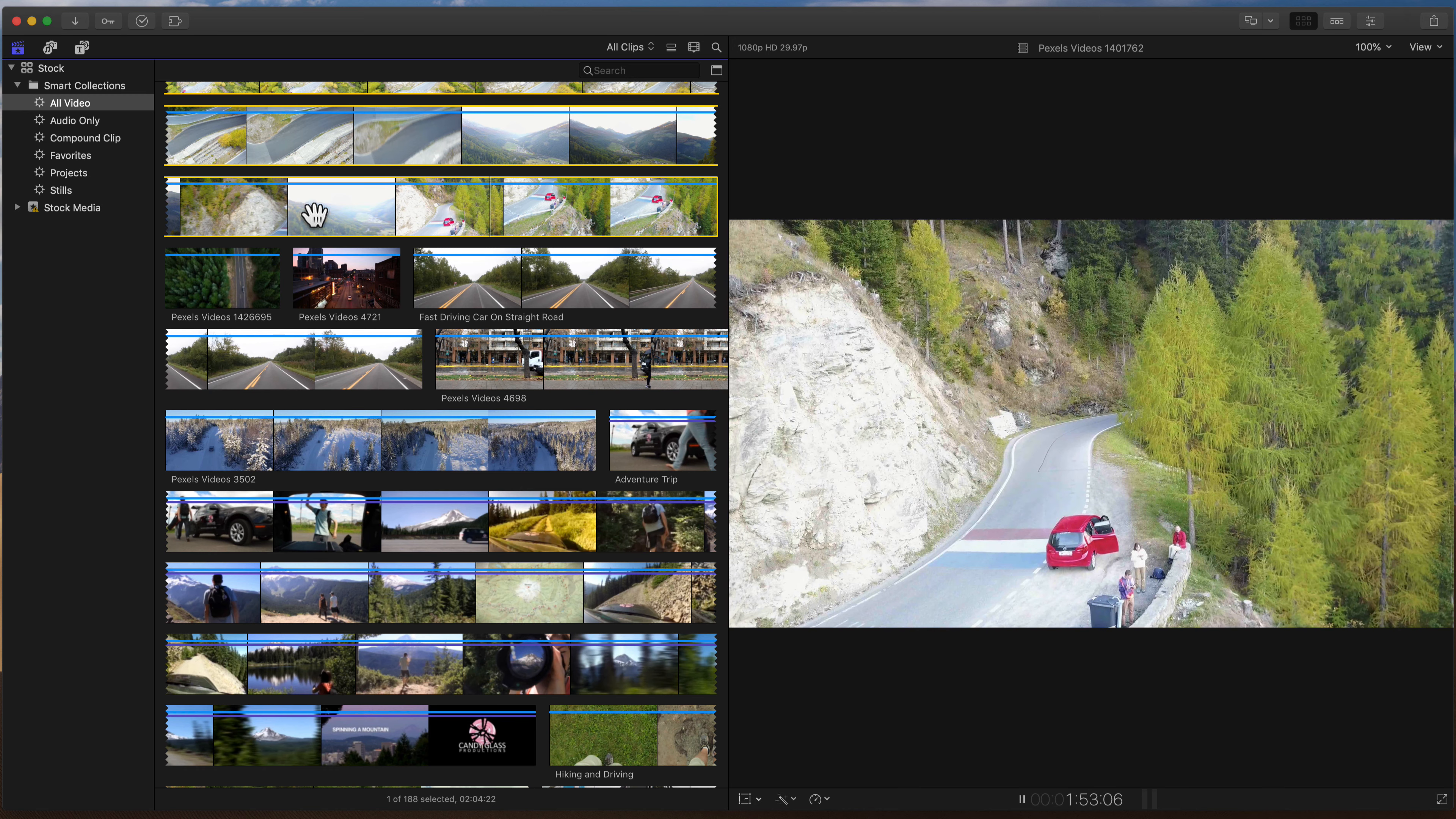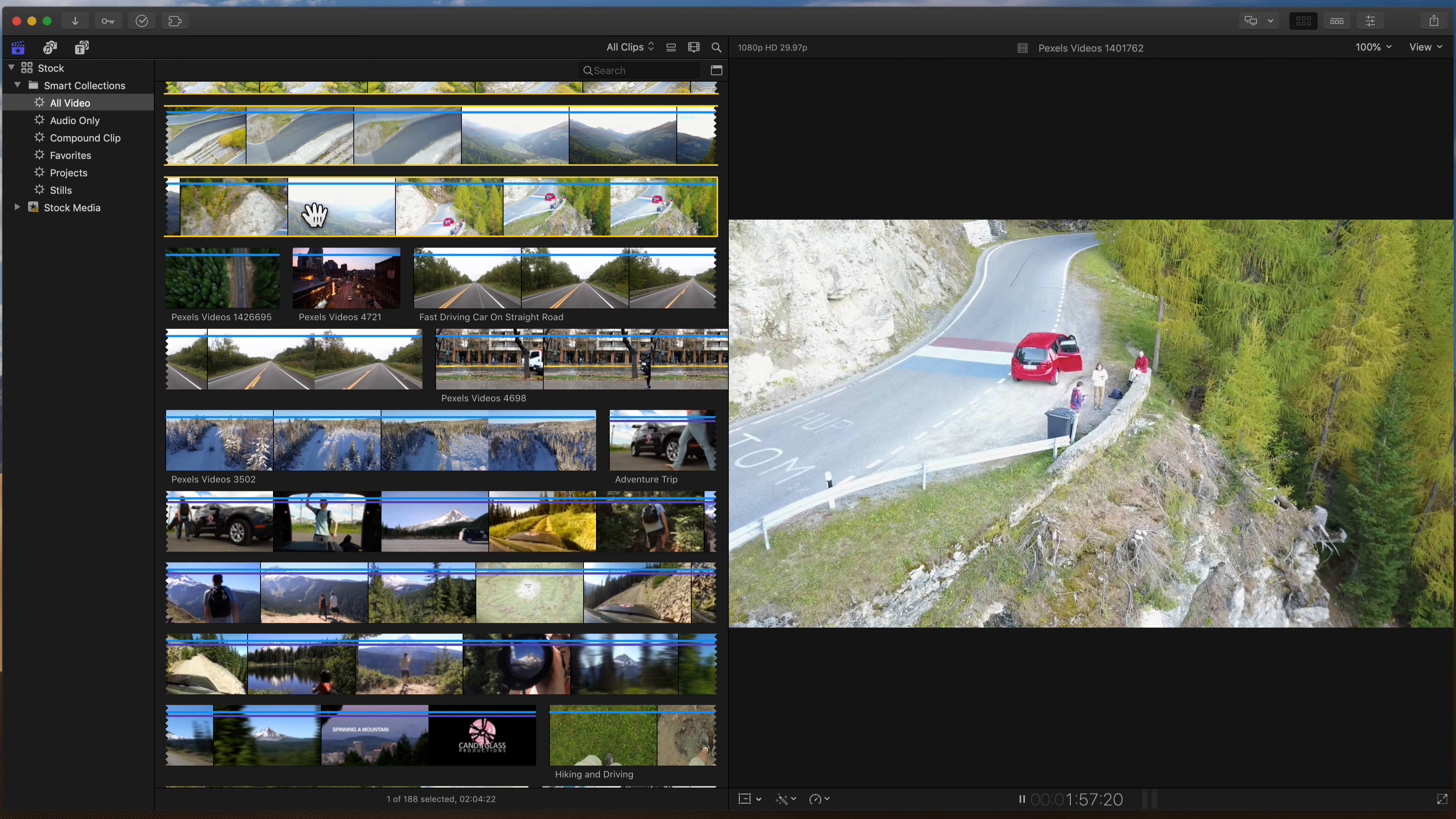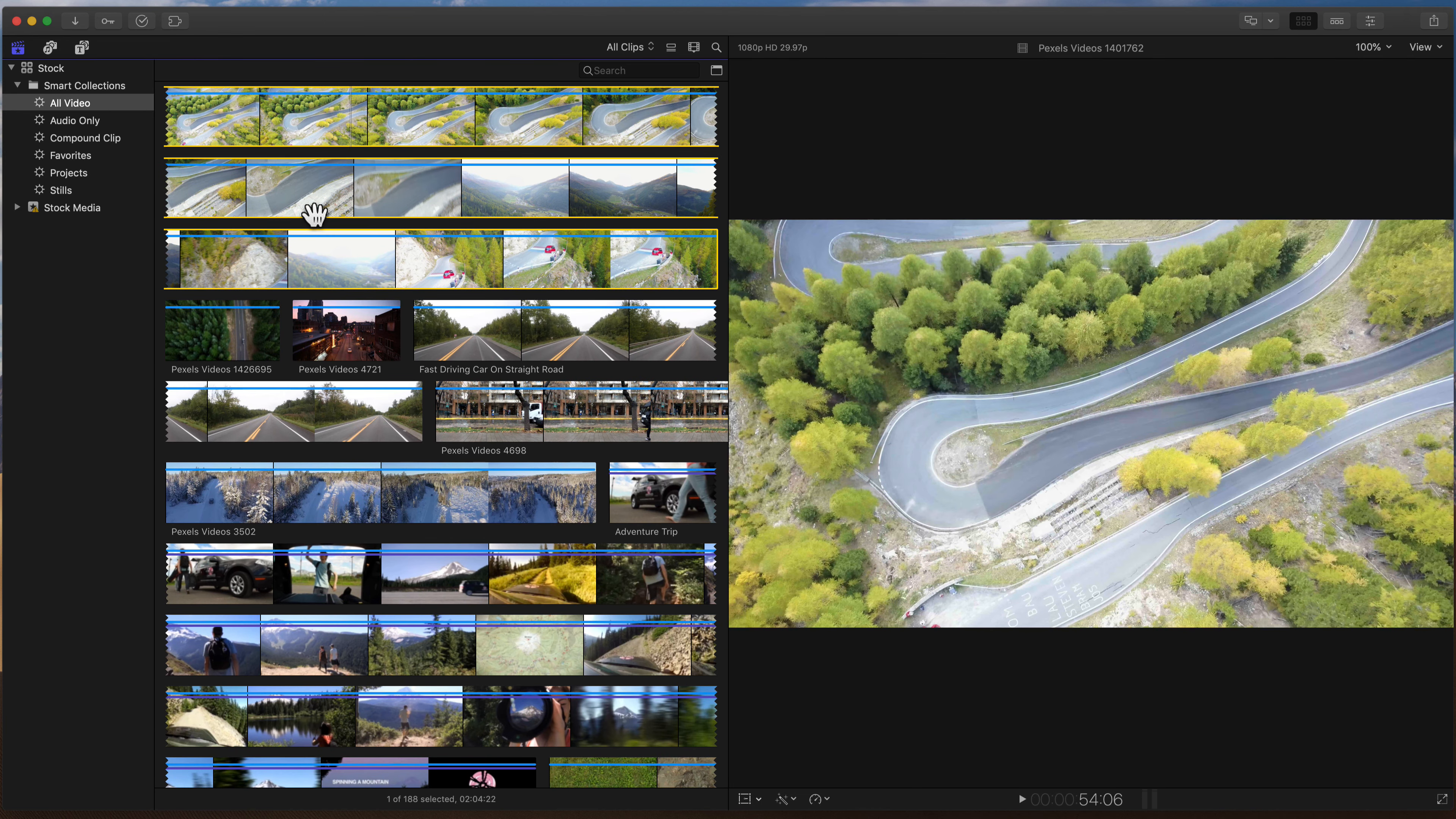And if you hit L again, it starts fast-forwarding. If I hit K, it pauses, and we'll hit J a couple times, and notice we're quickly rewinding across this shot. And I'll hit the spacebar to pause it.